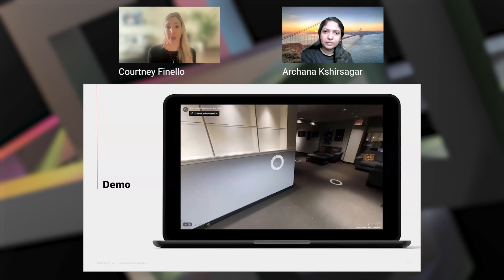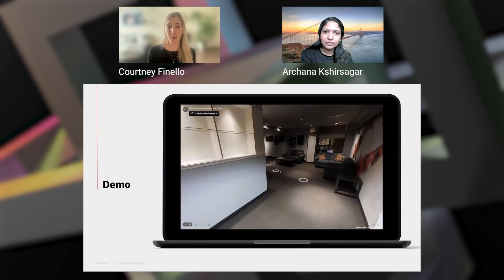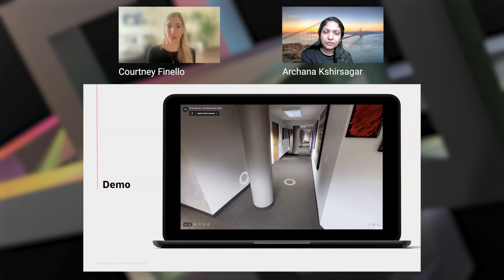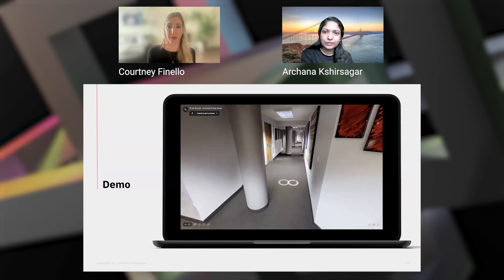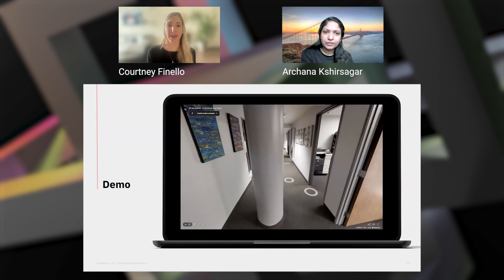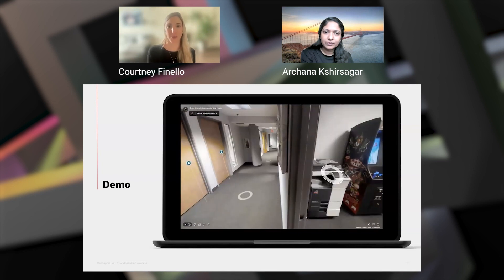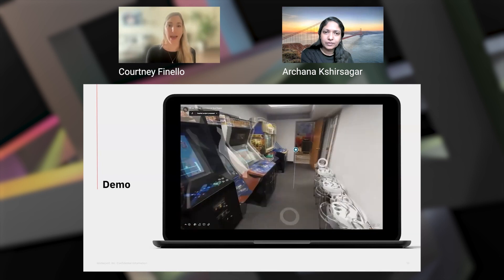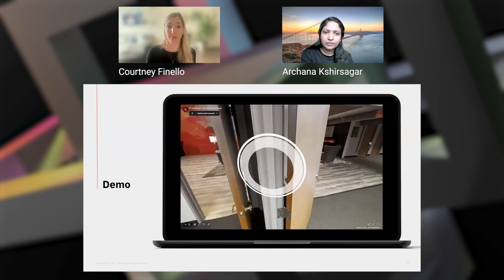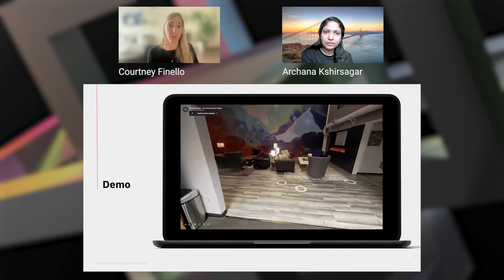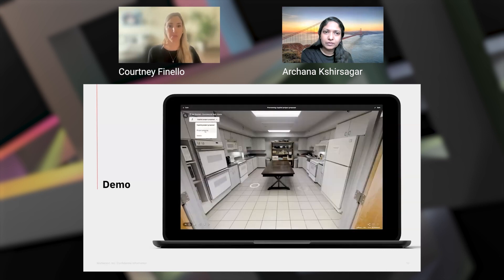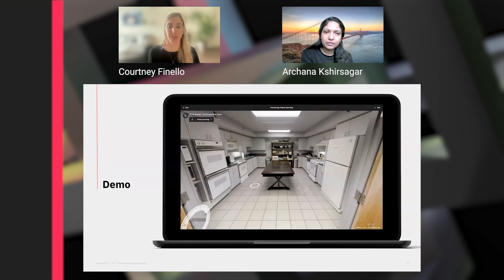As you can see on the screen, Matterport enables you to digitize all of your properties in 3D. Stakeholders across the globe can navigate through the space and assess the existing conditions from anywhere, and you can review and compare multiple sites in one sitting for easy prioritization.